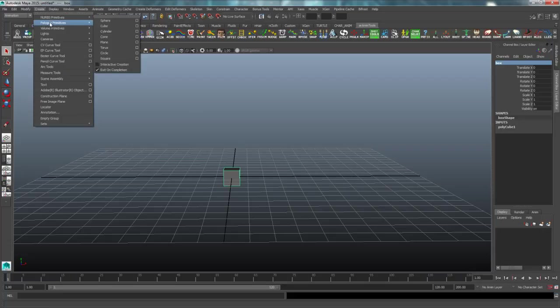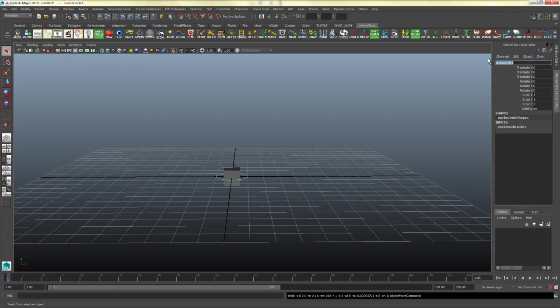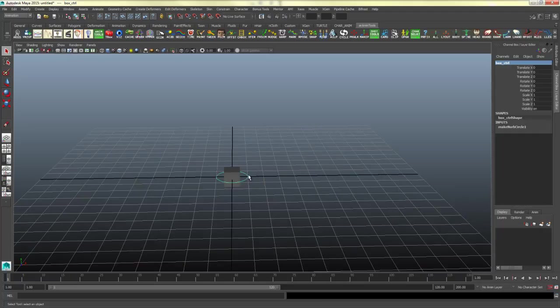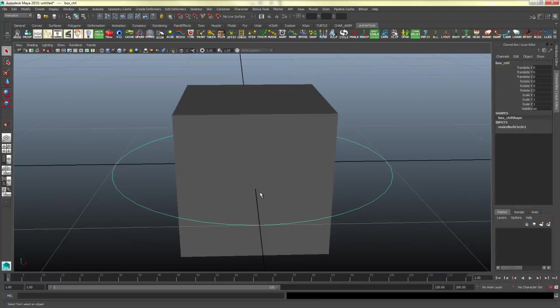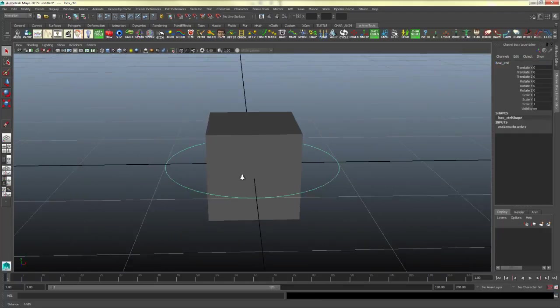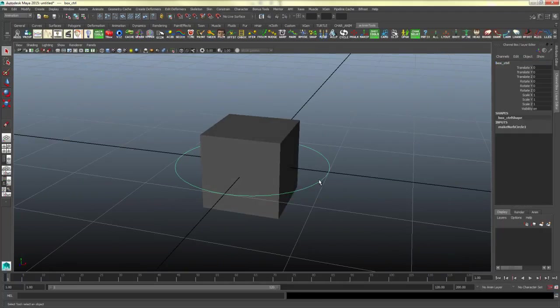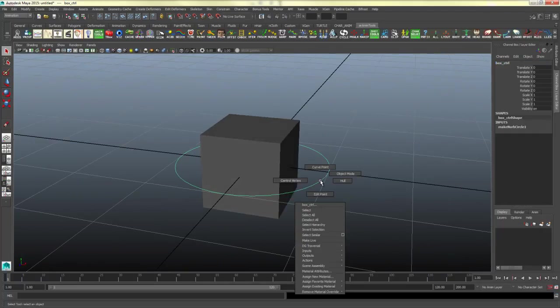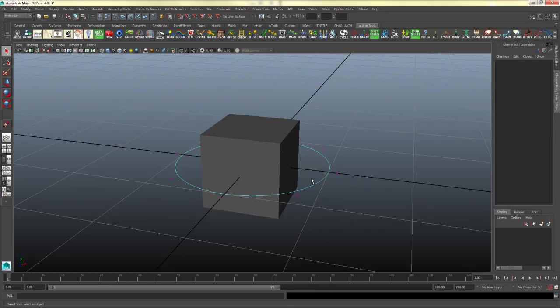So I'll go to create, NURBS primitives, circle, and I'll call that box control. Now real quick I'd like to show you, if you wanted to, you could right click and hold over this curve here and go to control vertex.